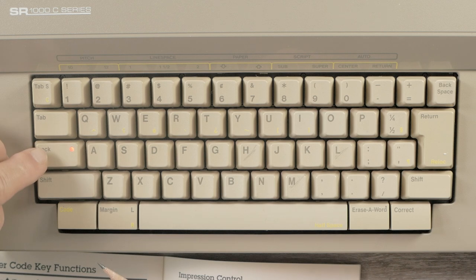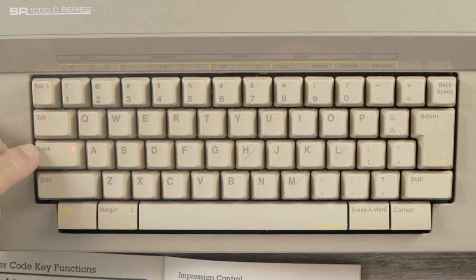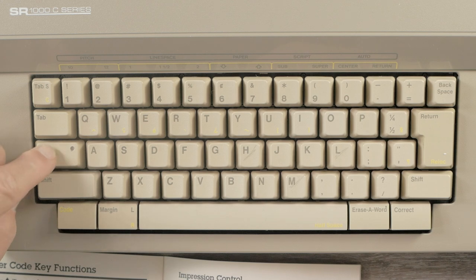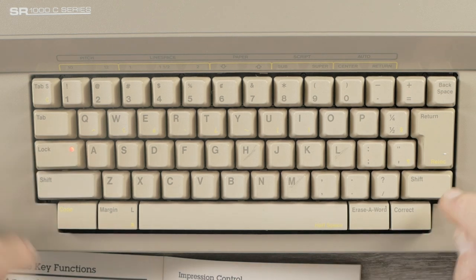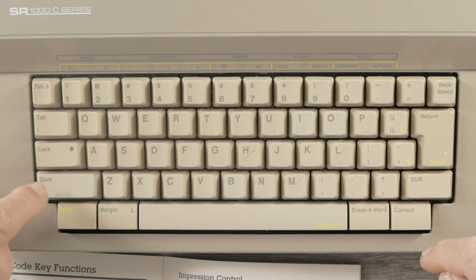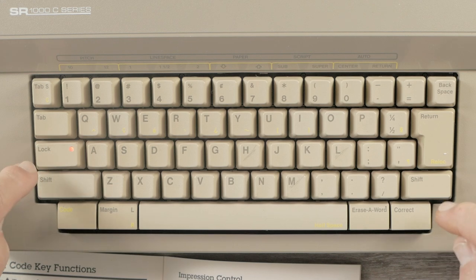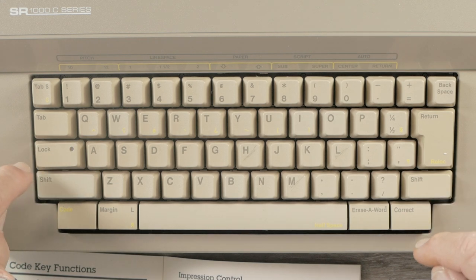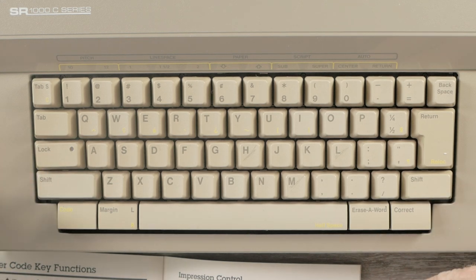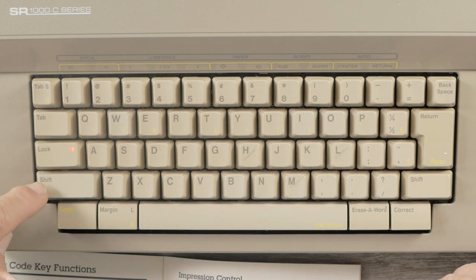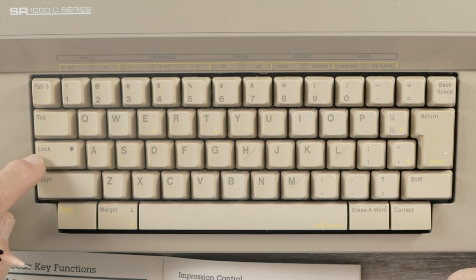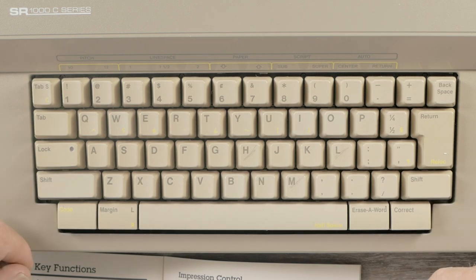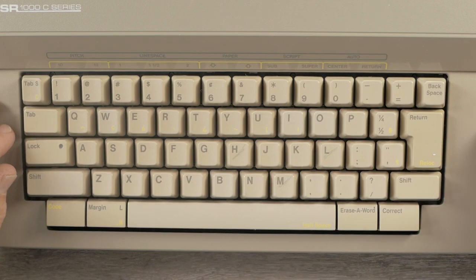Another feature that I like with this Smith Corona better than the Brother is, when you do shift lock, you can clear shift lock either by hitting the shift lock key again, or with either shift key. So, that's actually kind of nice. With the Brother, you have to hit only the shift key to clear the shift lock. Hitting the shift lock again won't clear it, but I really like the way this is implemented. It's much more logical.